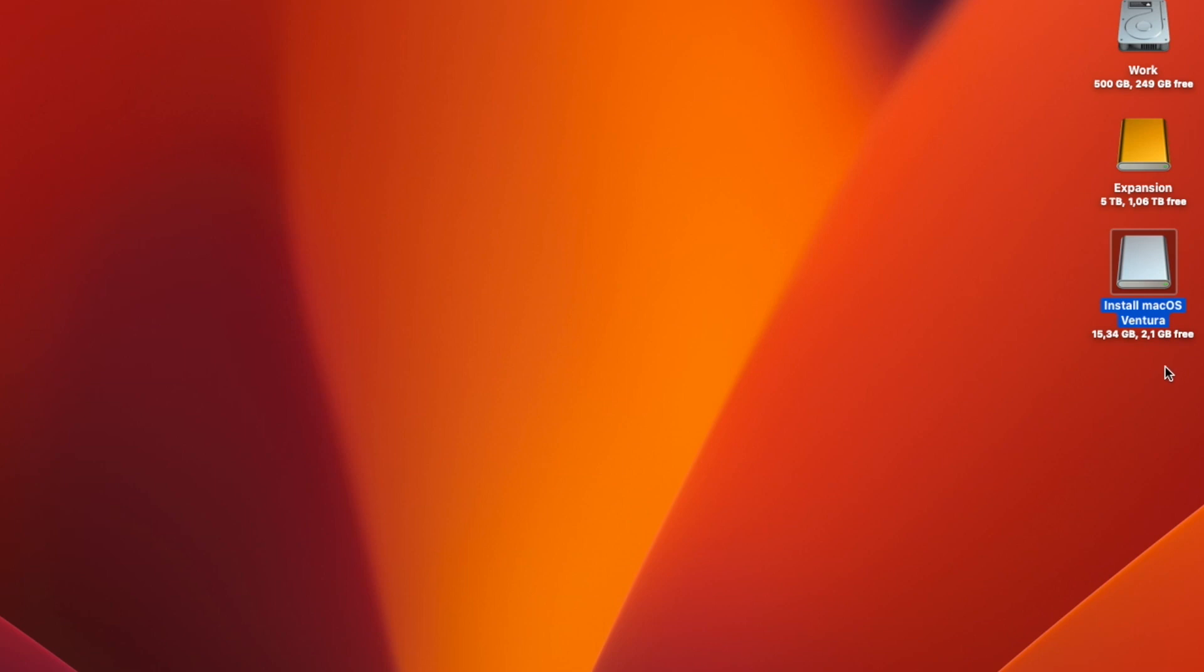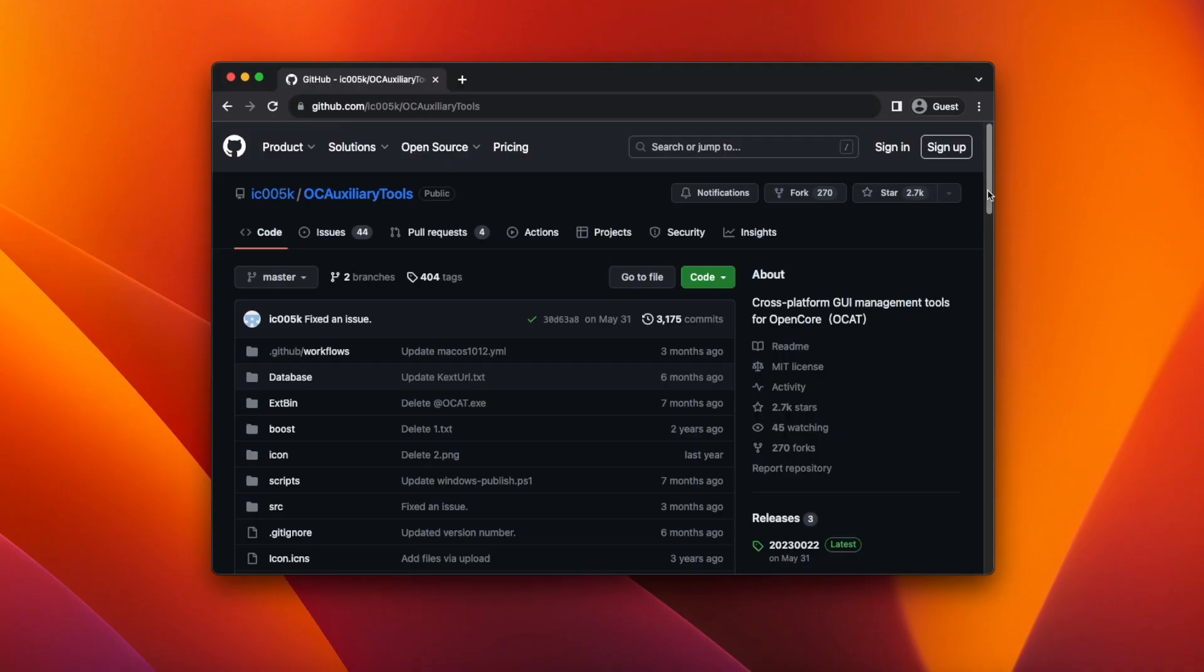Now it's time to prepare our EFI folder. The EFI folder is where the OpenCore bootloader and all of the files and drivers needed to install macOS are stored. To create the folder I'm going to be using OpenCore auxiliary tools or OCAT for short.